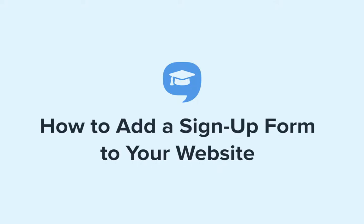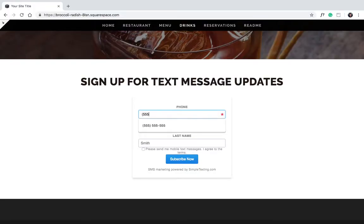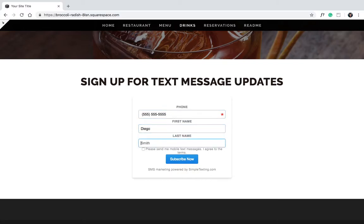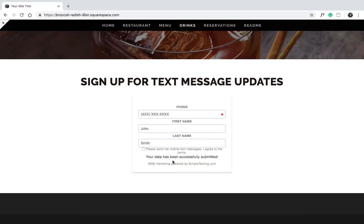Hi there, and welcome to Simple Texting Academy. In this video, we're going to show you how to add a signup form to your website. This will allow visitors to your site to easily sign up for your text messages. Adding the form is as quick as copying and pasting a piece of code. We'll show you.